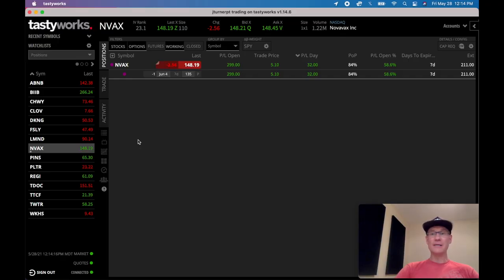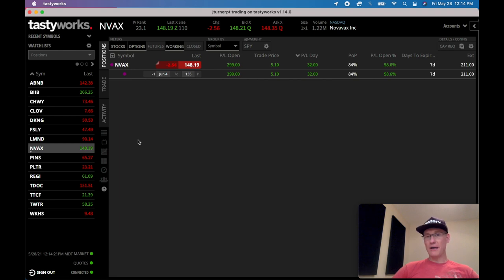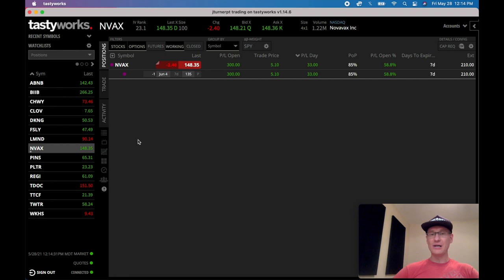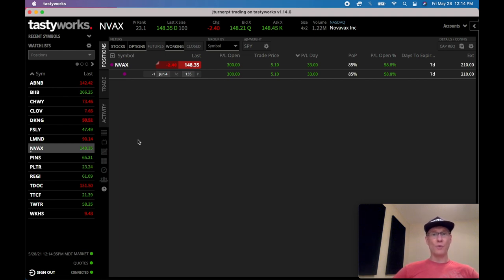Let's talk about how to roll out. You've heard people say 'out' — I was confused at first and thought it meant rolling down, but out just means adding more time to the position. You've got to buy to close the current position and sell to open a new position further out in time. That means rolling out.